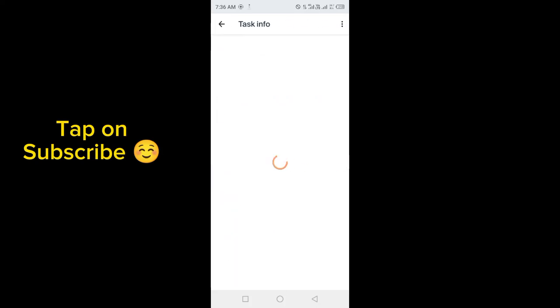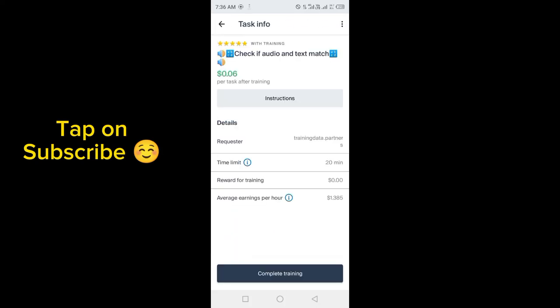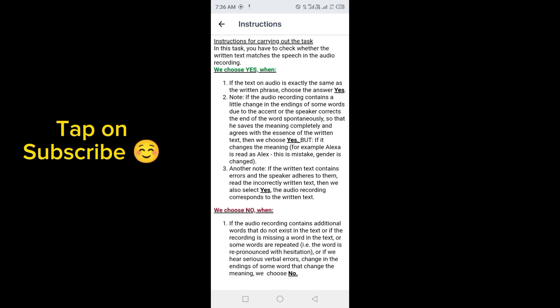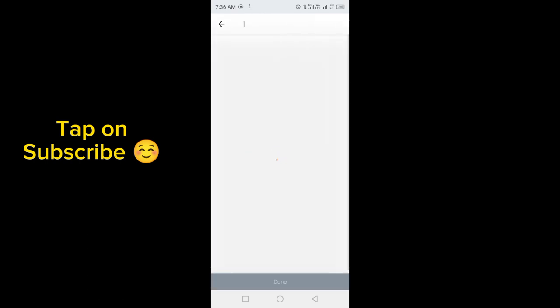Here is the task: check if audio and text match. Average earning is $1.385 per hour. So tap on like and subscribe. If text and audio match, then you have to select yes. If audio and text are different, we have to click on no.